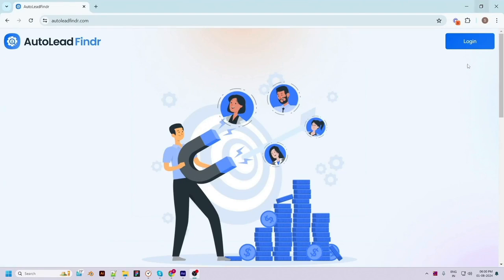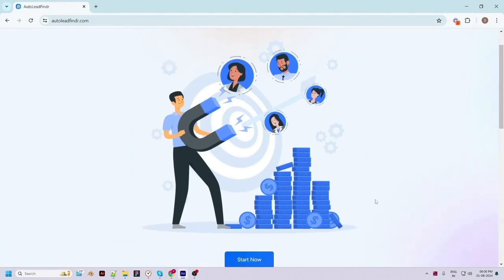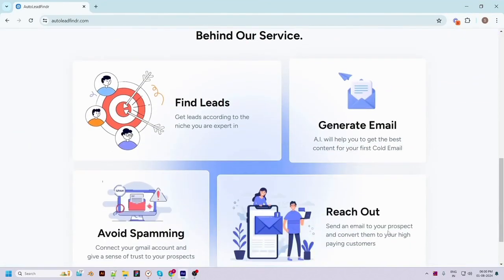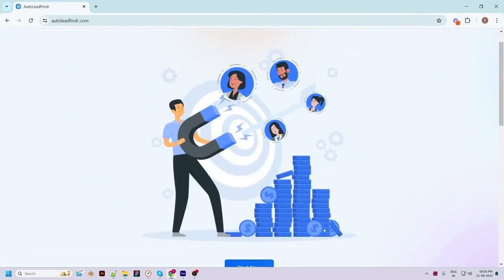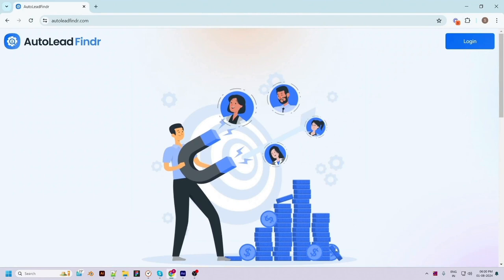In this quick overview video of Auto Lead Finder, I will show you how you can find and reach out to potential leads for your business and automate this process. This app finds thousands of business leads in any niche and helps you reach out to them by personalized email campaigns using cutting-edge humanized AI technology.